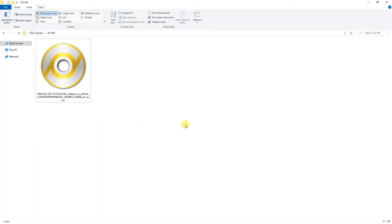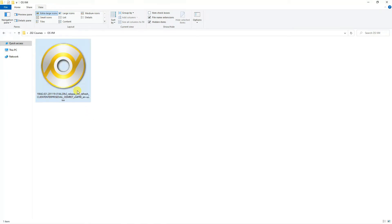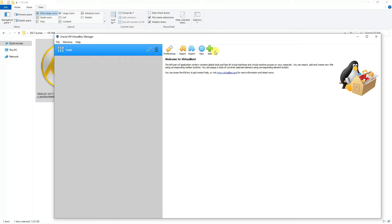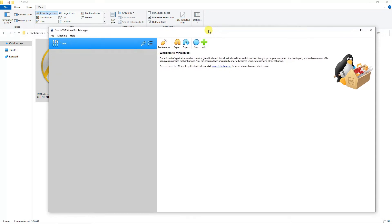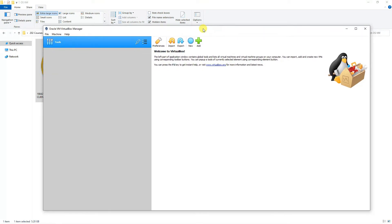Now, you can see we have downloaded the Windows 10 Enterprise version and it's appearing on the computer. The size of this file is around about 5.2 GB, depends when you're downloading it. Now, we'll open VirtualBox again and we'll try to configure it.